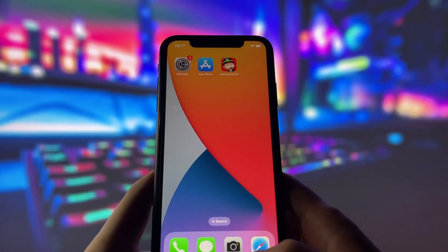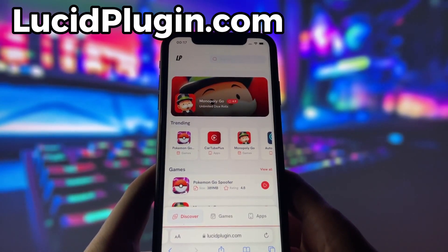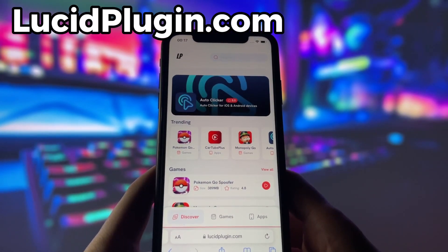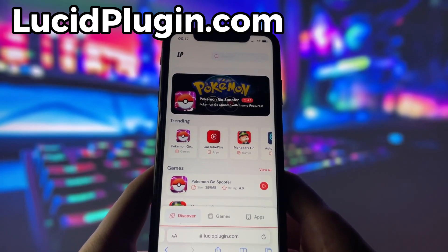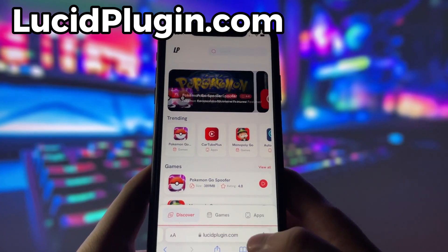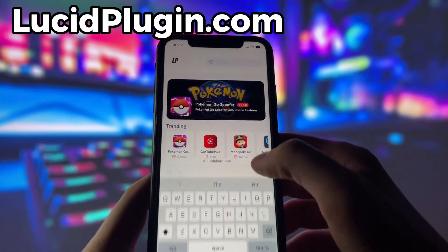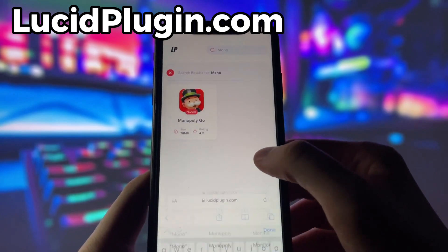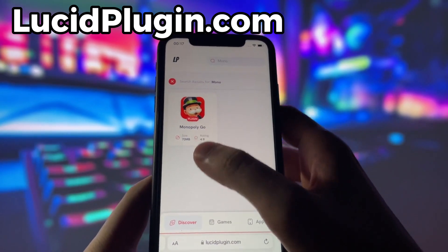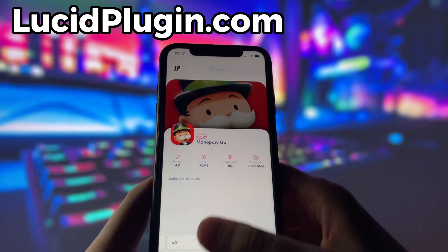What you need to do next is open up your internet browser — in my case it's Safari — and go to the website called lucidplugin.com. Lucid Plugin is a website where you can find many apps and games with amazing features. Once you are on the website, search for Monopoly Go and click on it. To get started, simply click the download button and give it a moment to install.